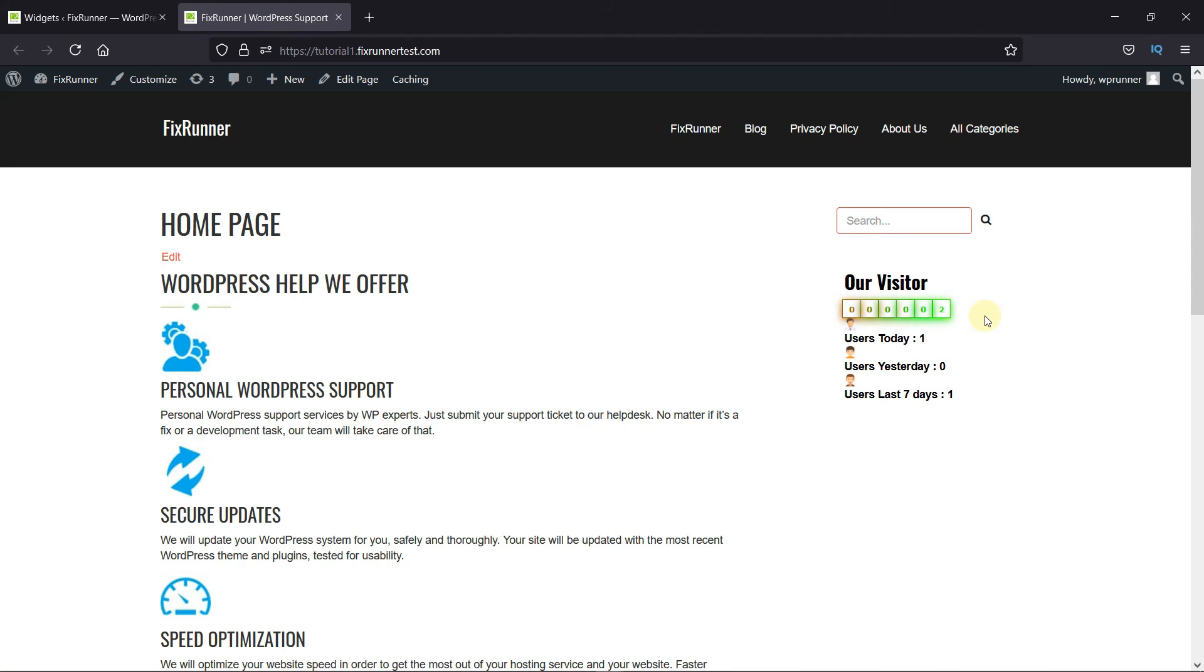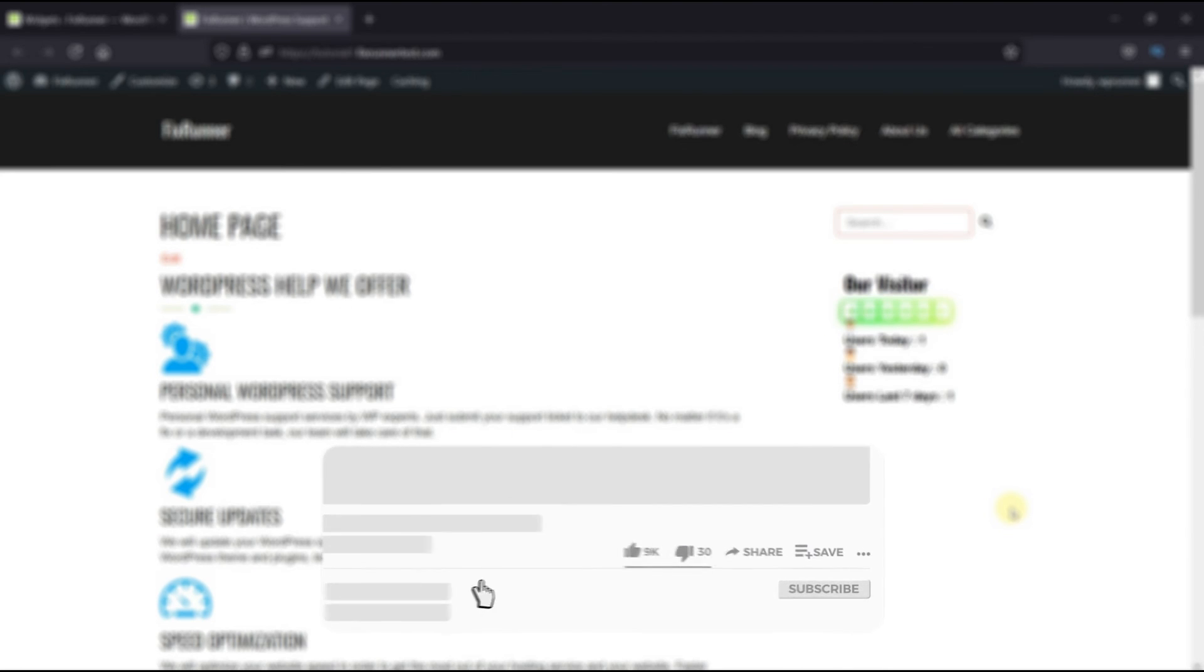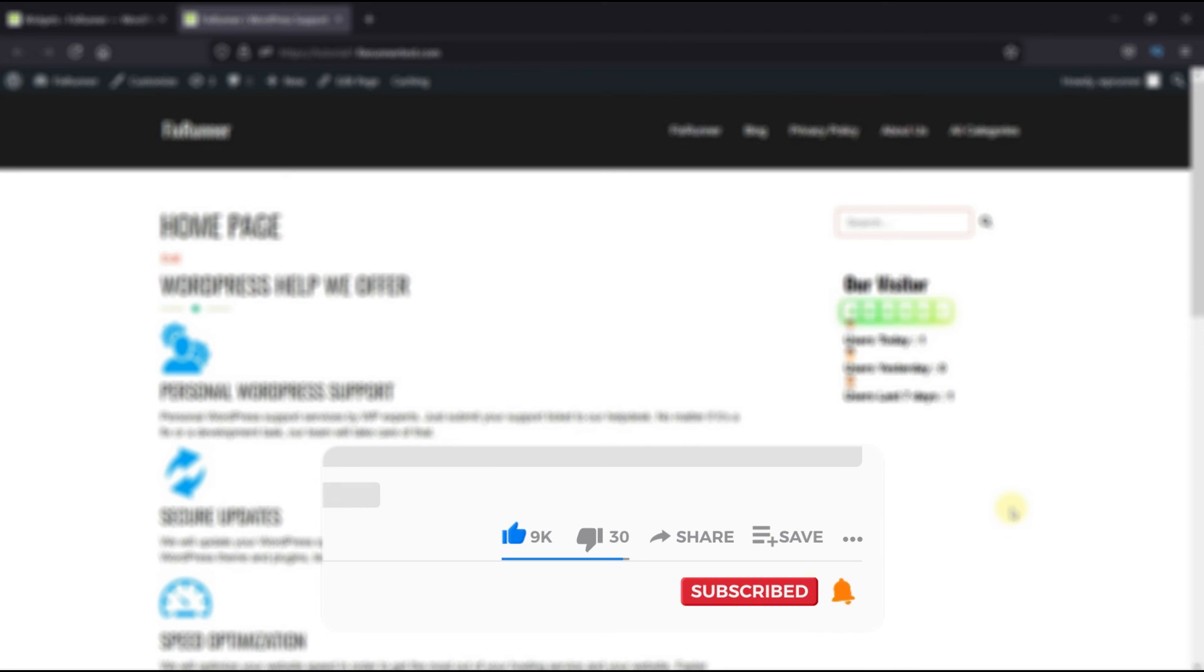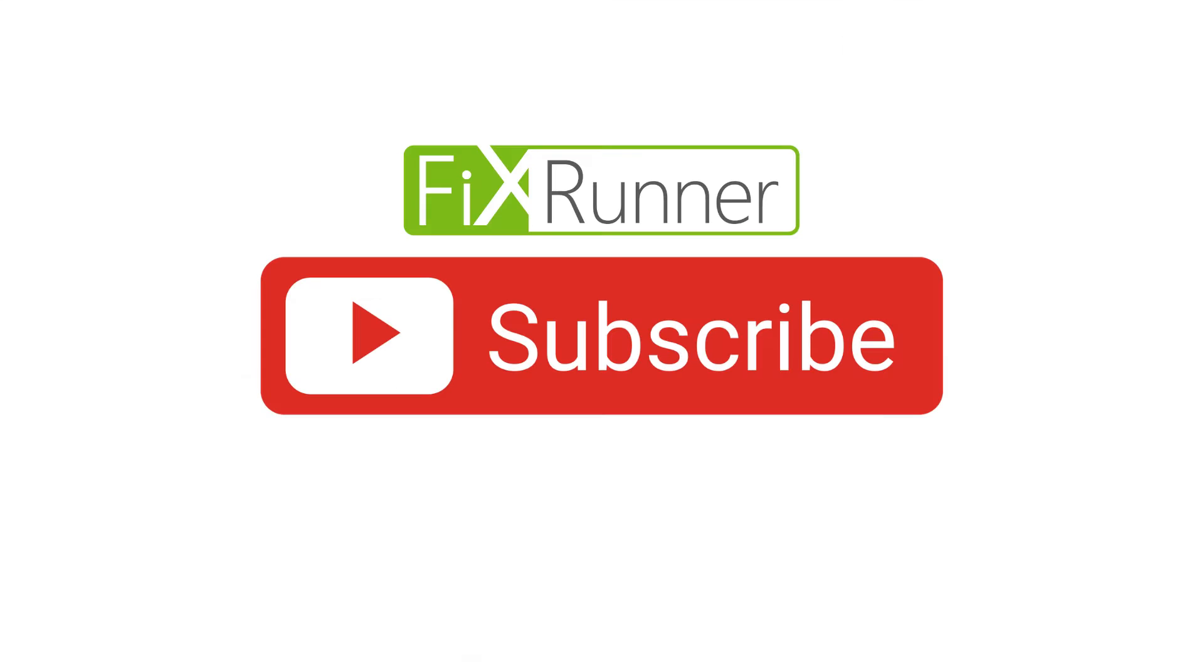This is how you can add a visitor's counter in your WordPress website. That's it for today's video. If you have any questions or comments, please leave them in the comments section below. And if you like this video, please click on the Like button. If you're new to our channel, hit the subscribe button and tap the bell icon so that you don't miss any of our future videos. Thanks for watching. We'll see you with the next one.